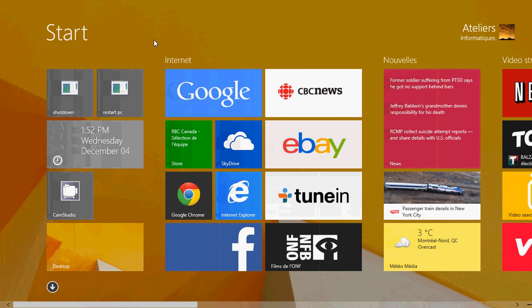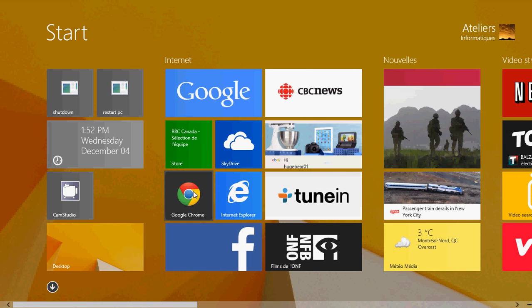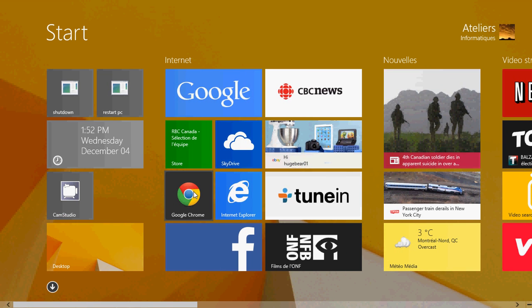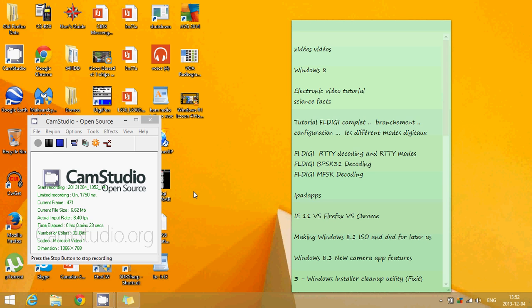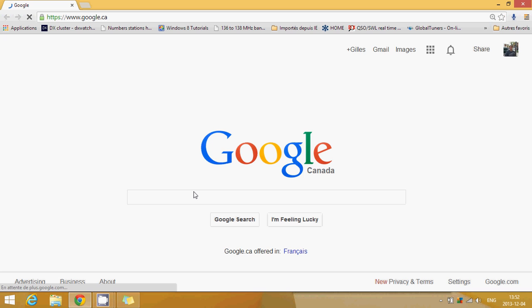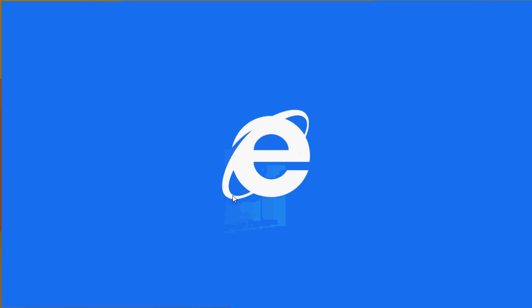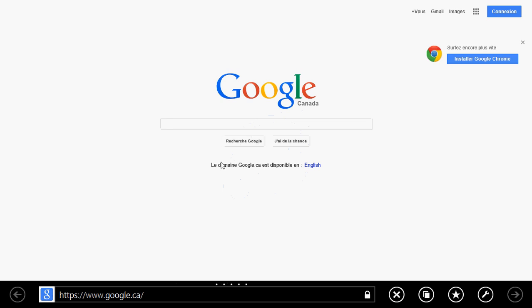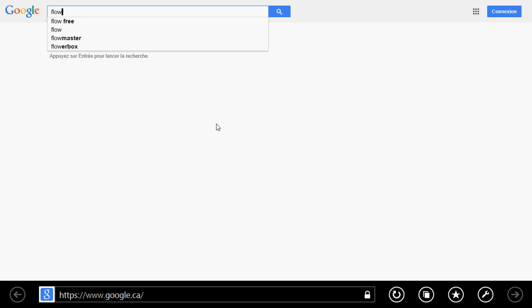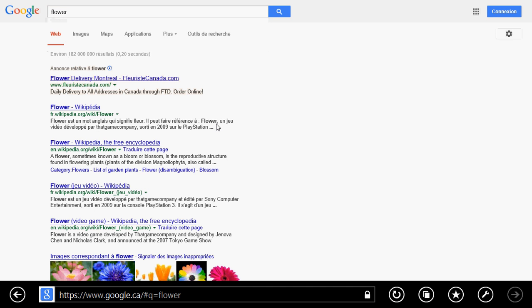One of the things that you will notice in Windows 8.1 is that when you use an app or a program, for example I have used my desktop app here, I can use my Internet Explorer and go do some searches. Let's say we will try to find flowers as an example.